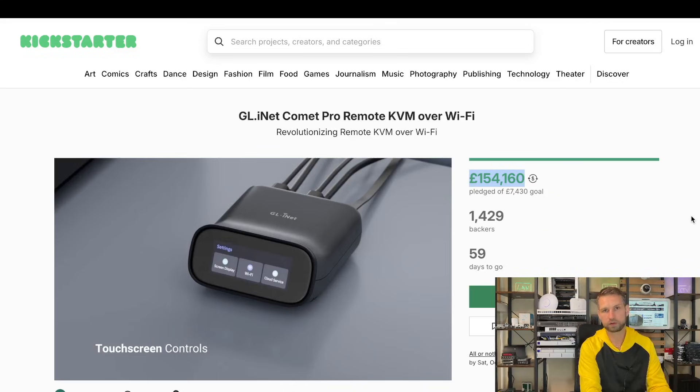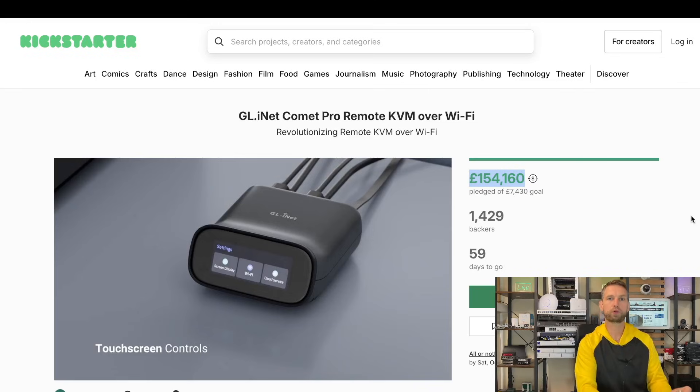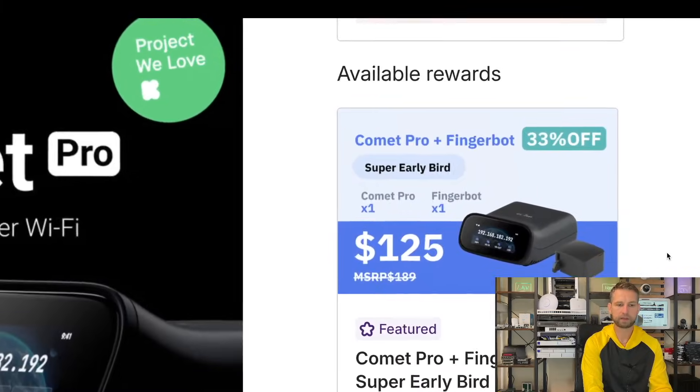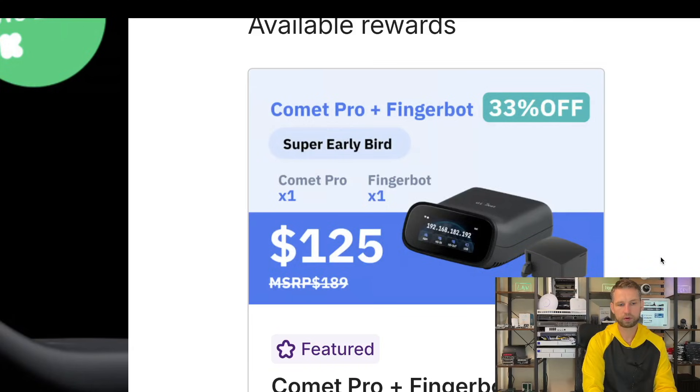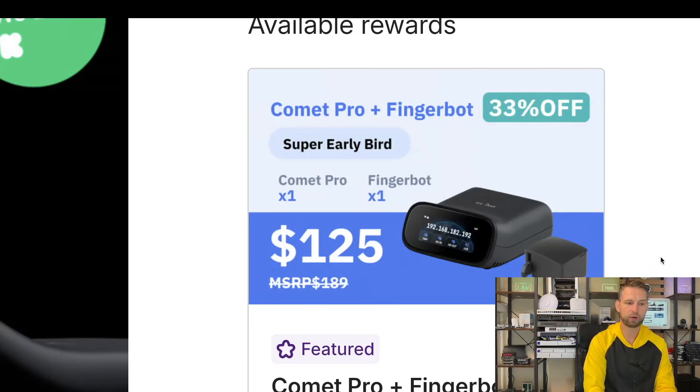The first question that you're probably going to ask is the price, and they plan to sell it for $125. For early birds, they will also throw in Fingerbot and Comet Pro.